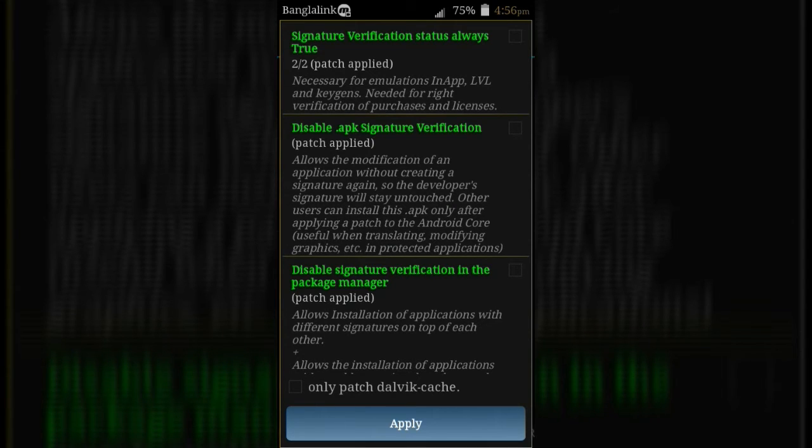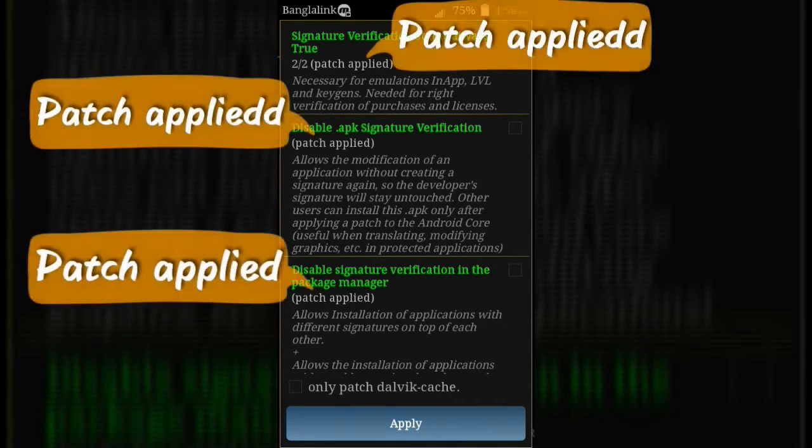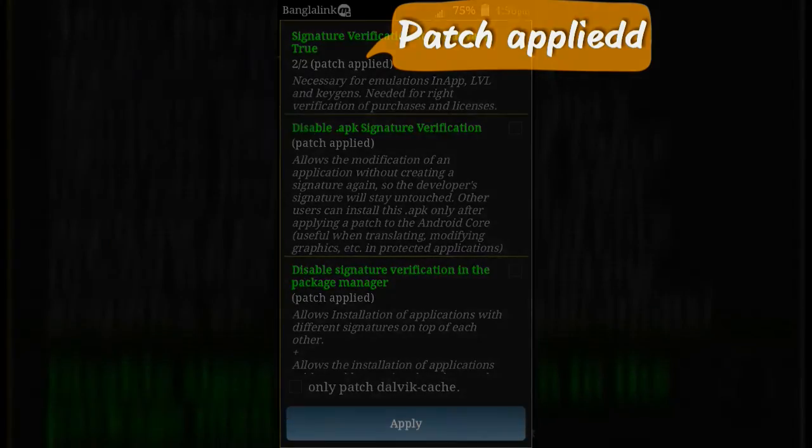If you already patched your device, you don't need to patch again. If your device is already patched, you will see patch applied message on the first three options.